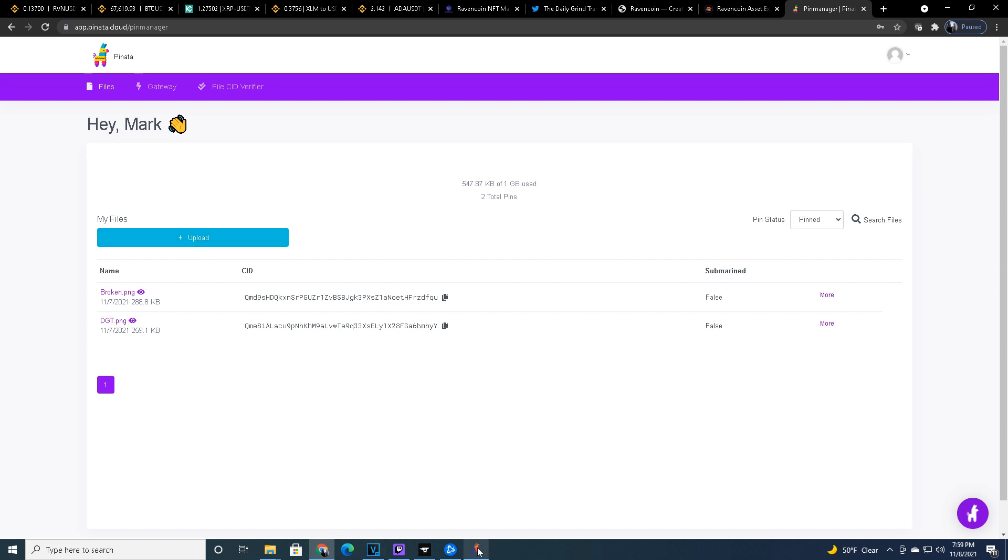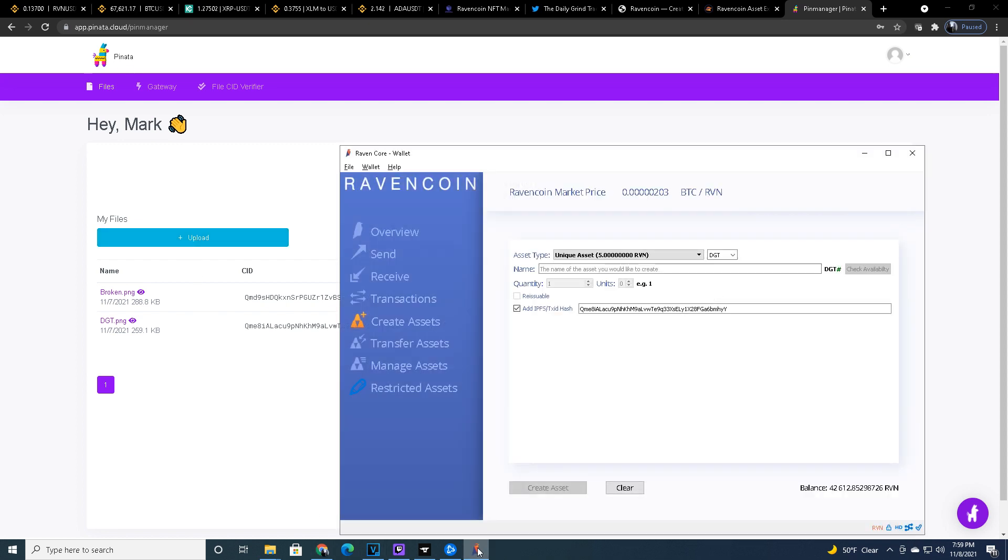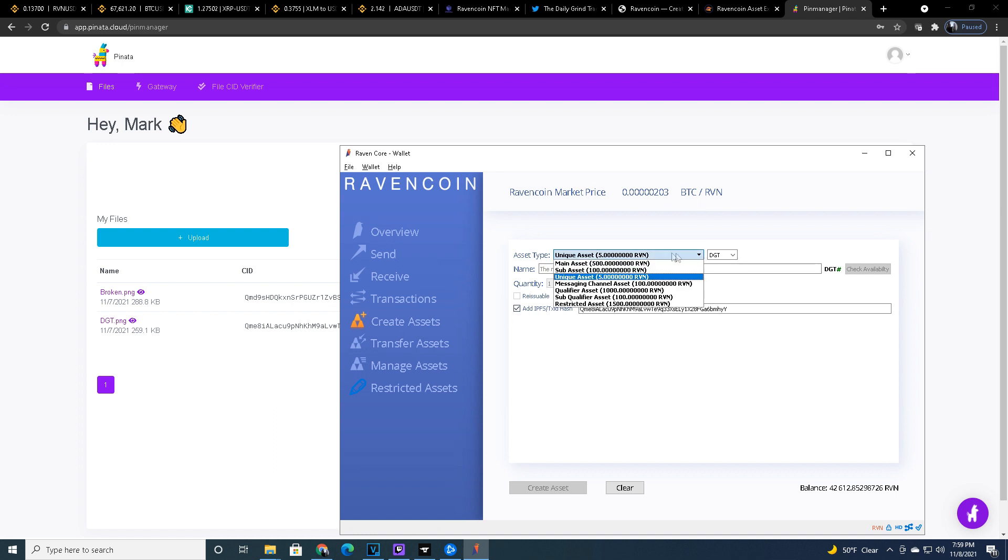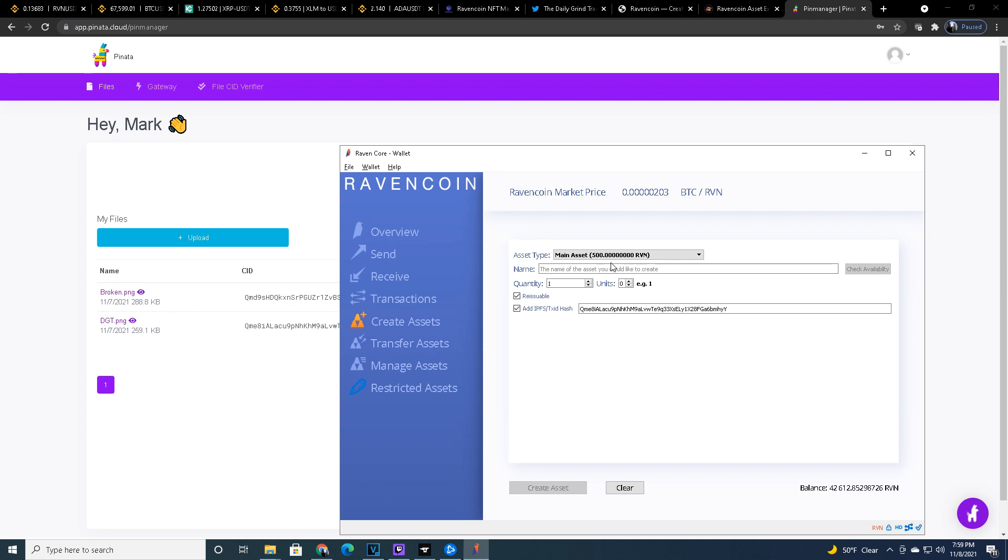So you go to your Ravencore wallet. In the Ravencore wallet, you're going to go to create asset. And the first thing you have to do is create a main asset. The main asset costs 500 Ravencoin and it's approximately .008 Ravencoin for the transfer fee. So it's extremely cheap transfers, extremely cheap gas fees if you will.